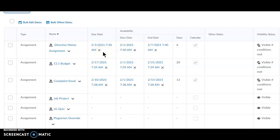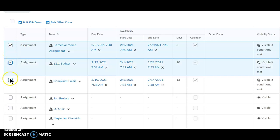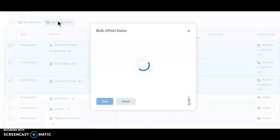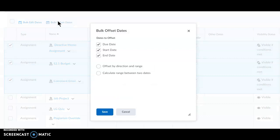I would like to move these dates to the fall. Choose the assignments you would like to move. Click Bulk Offset Dates.